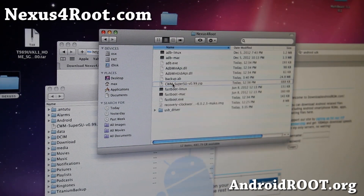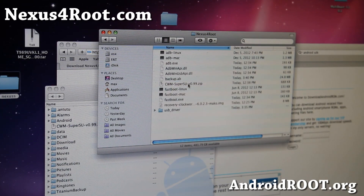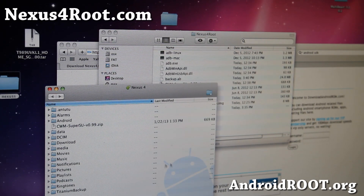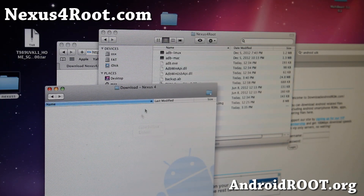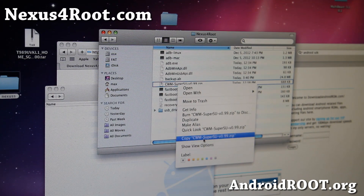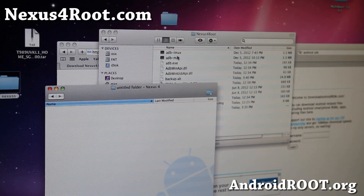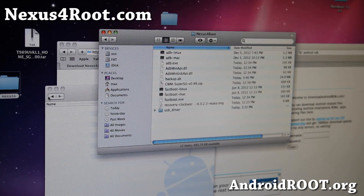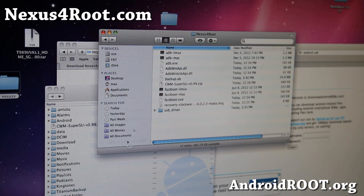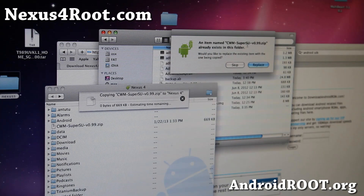Right-click on the nexus4root folder with the CWM zip file and copy it, then just drag the CWM .zip file over to your Nexus 4 — paste it anywhere on the internal storage. If you have trouble connecting to your Nexus 4, Google 'Android File Transfer' and install that. You can also use AirDroid to connect via Wi-Fi. There are three different ways just in case.